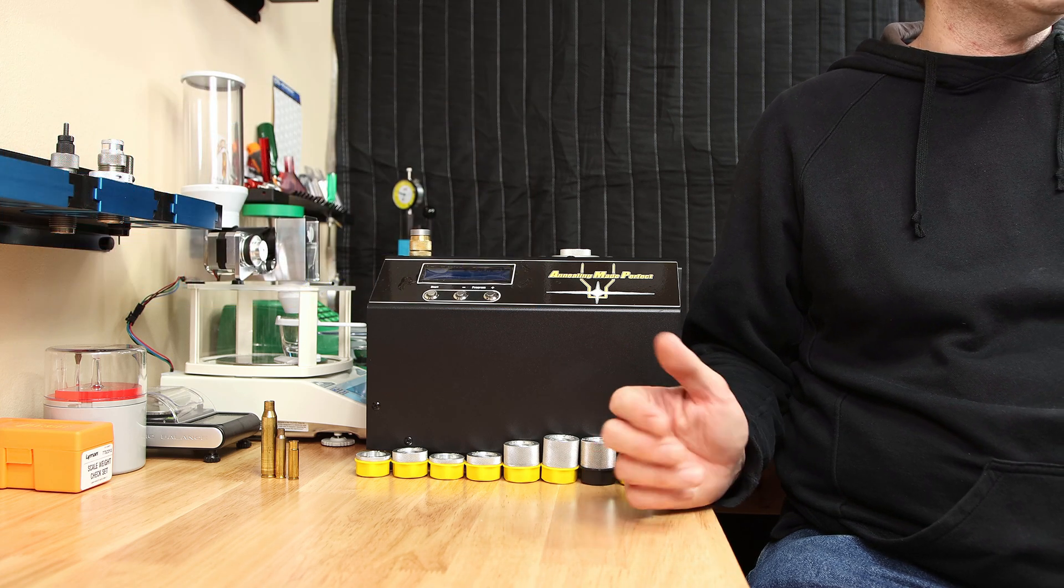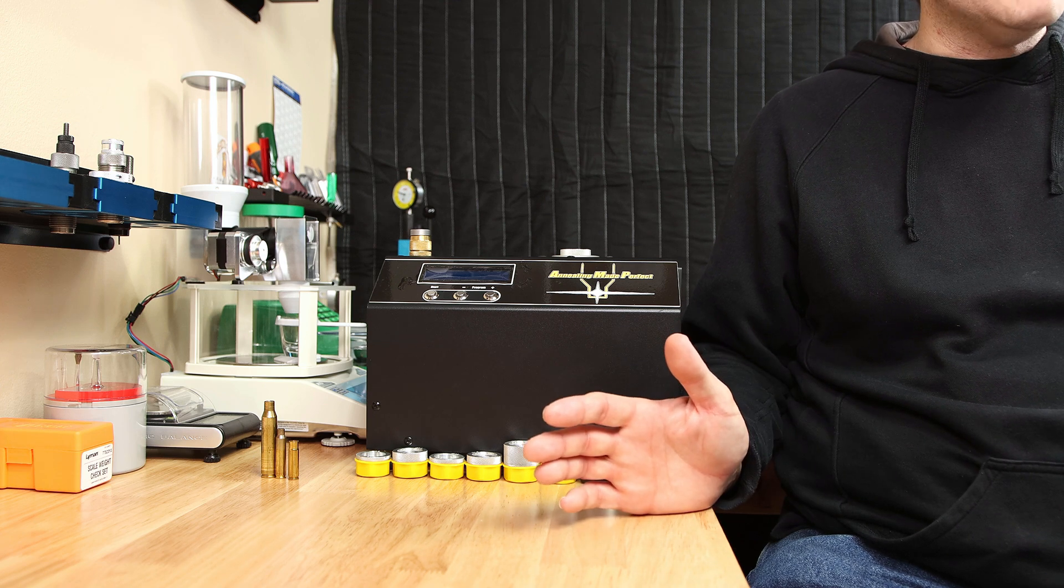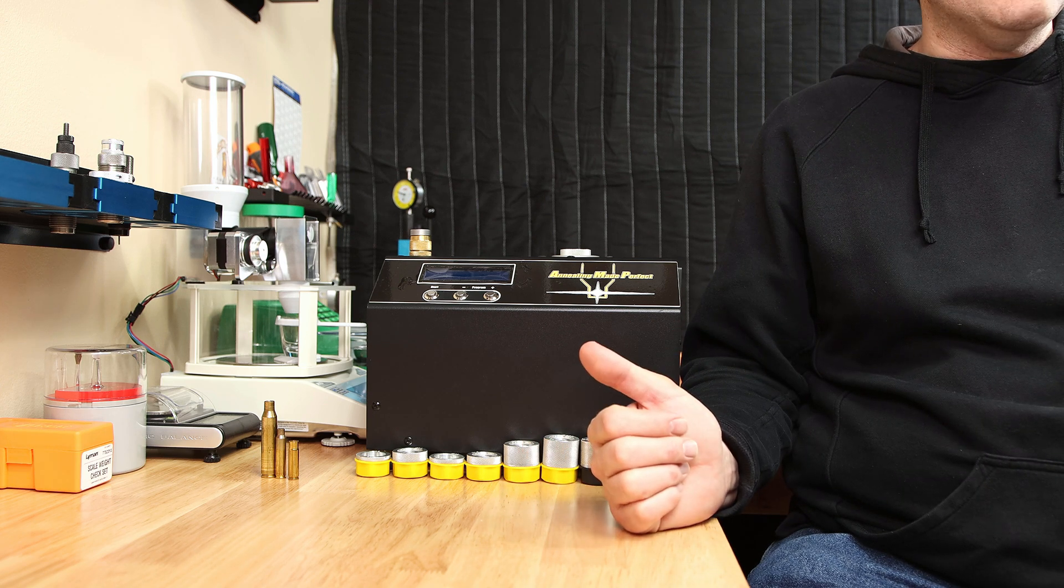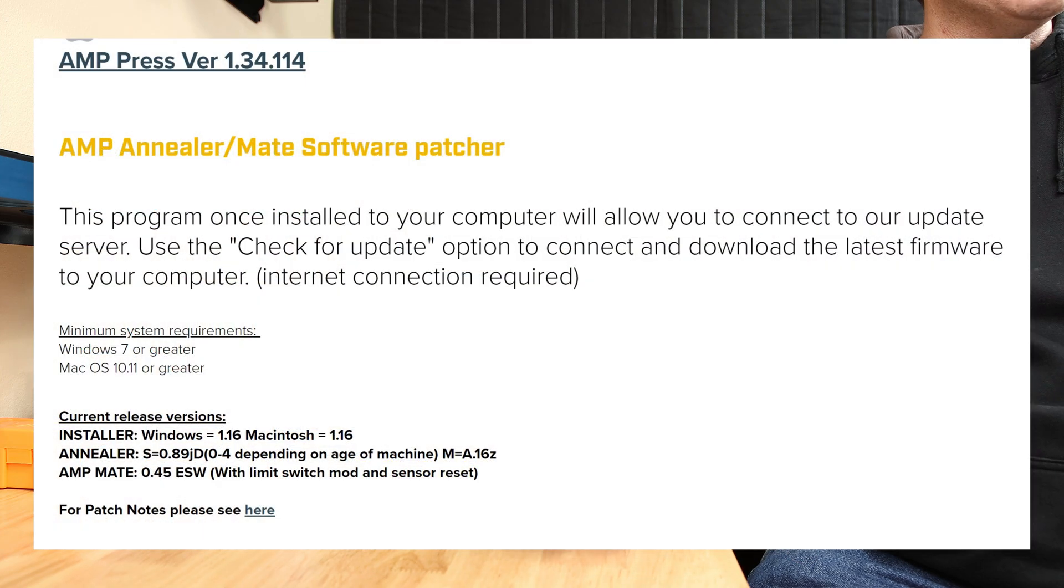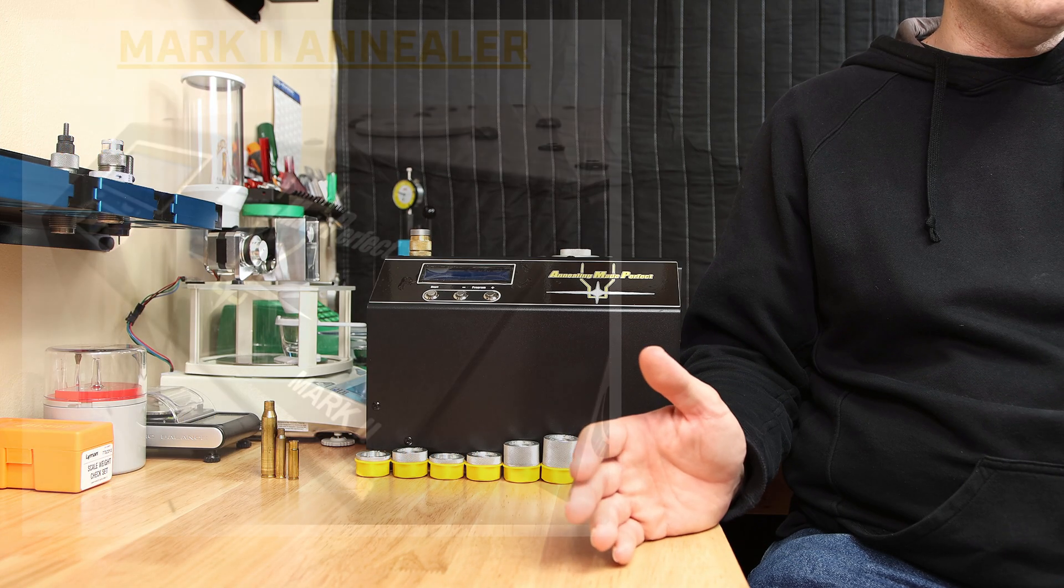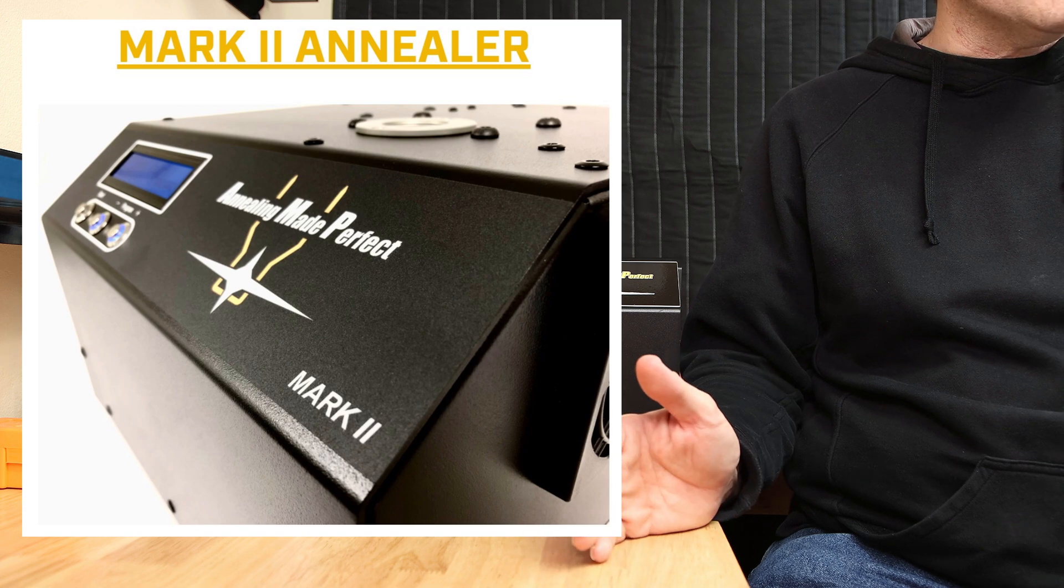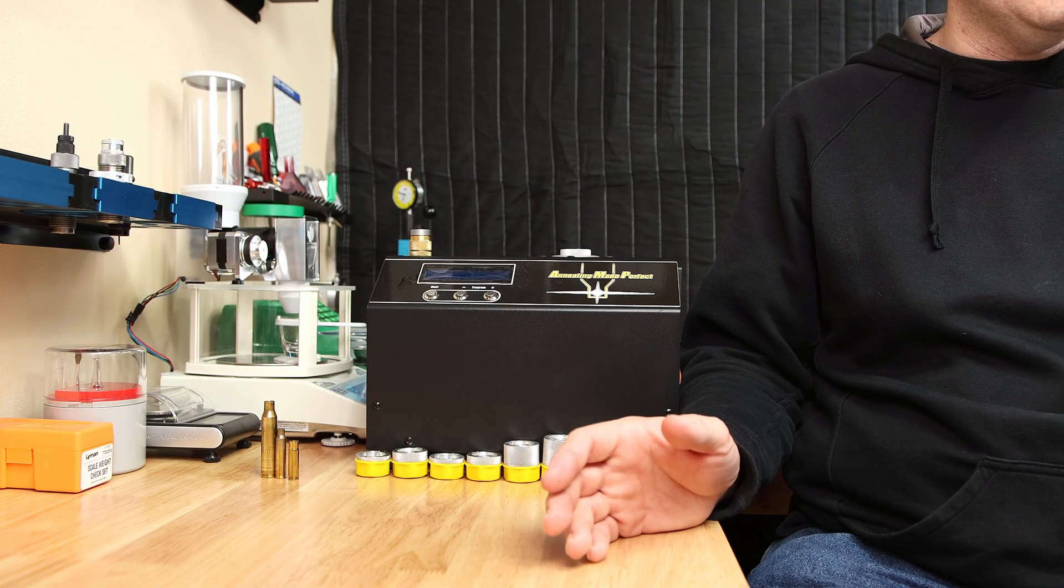I've annealed cases with this annealer certainly in the tens of thousands of times. It's clearly still going strong and I've performed several updates that just make it better since it came out. Now, if you buy a Mark II these days, I believe all the features that we'll talk about today are already included.